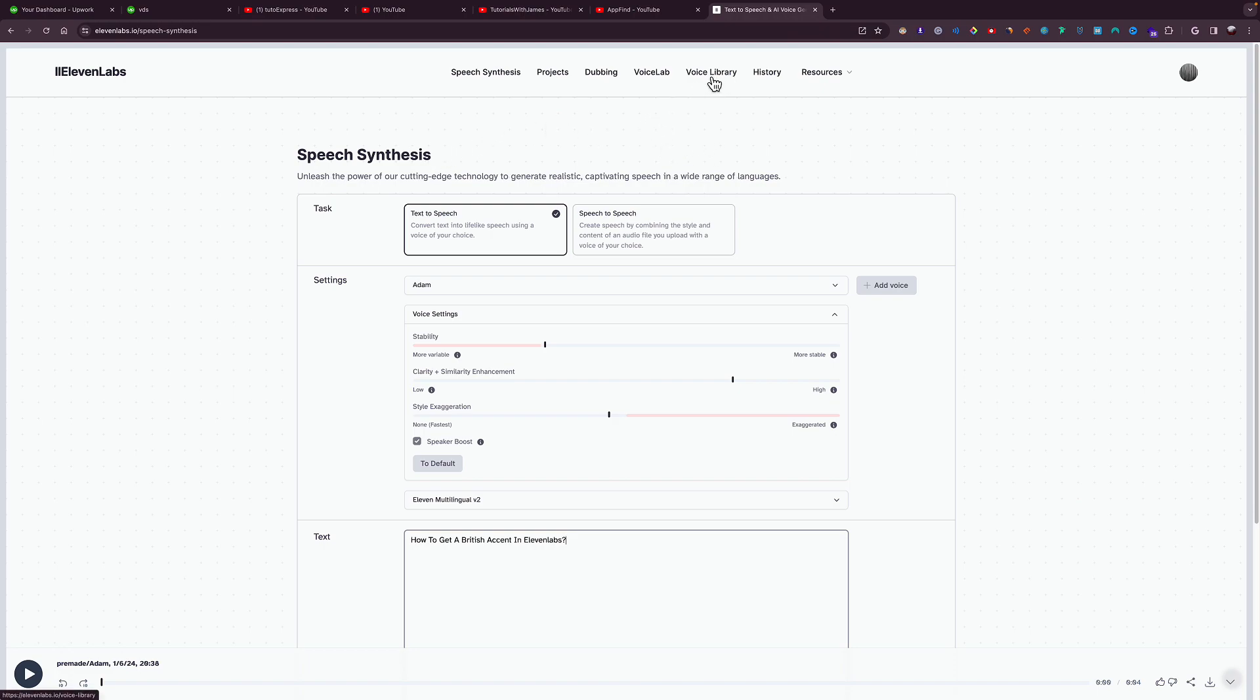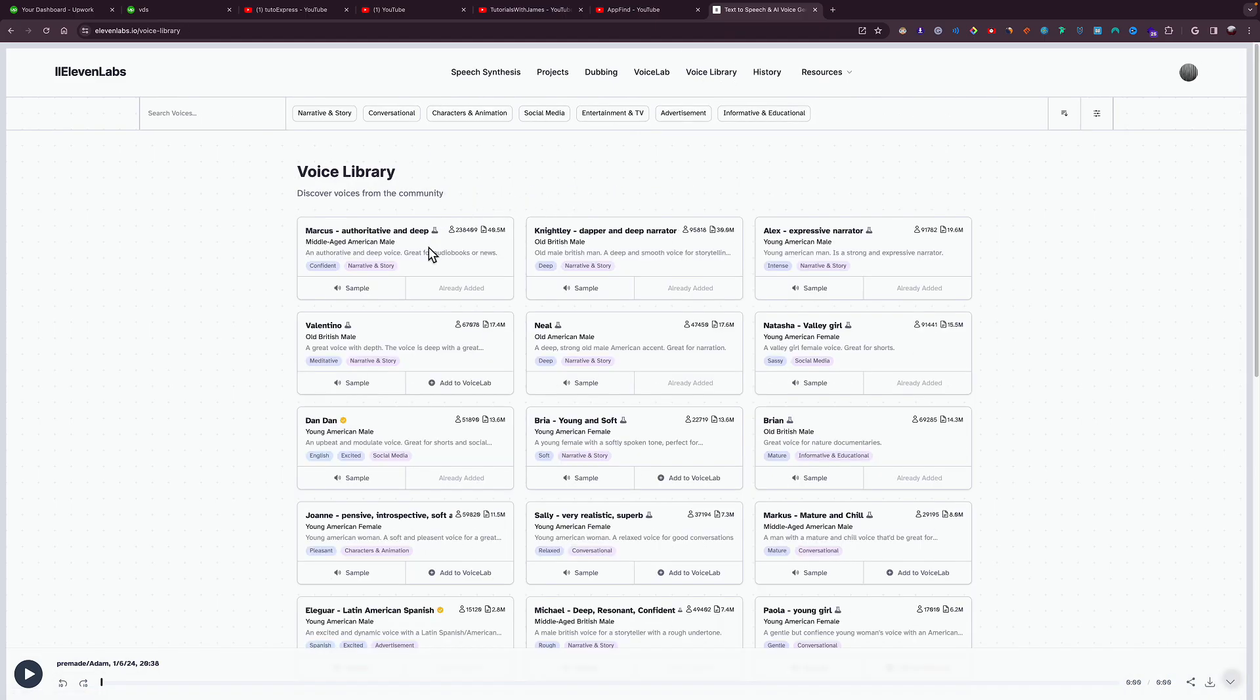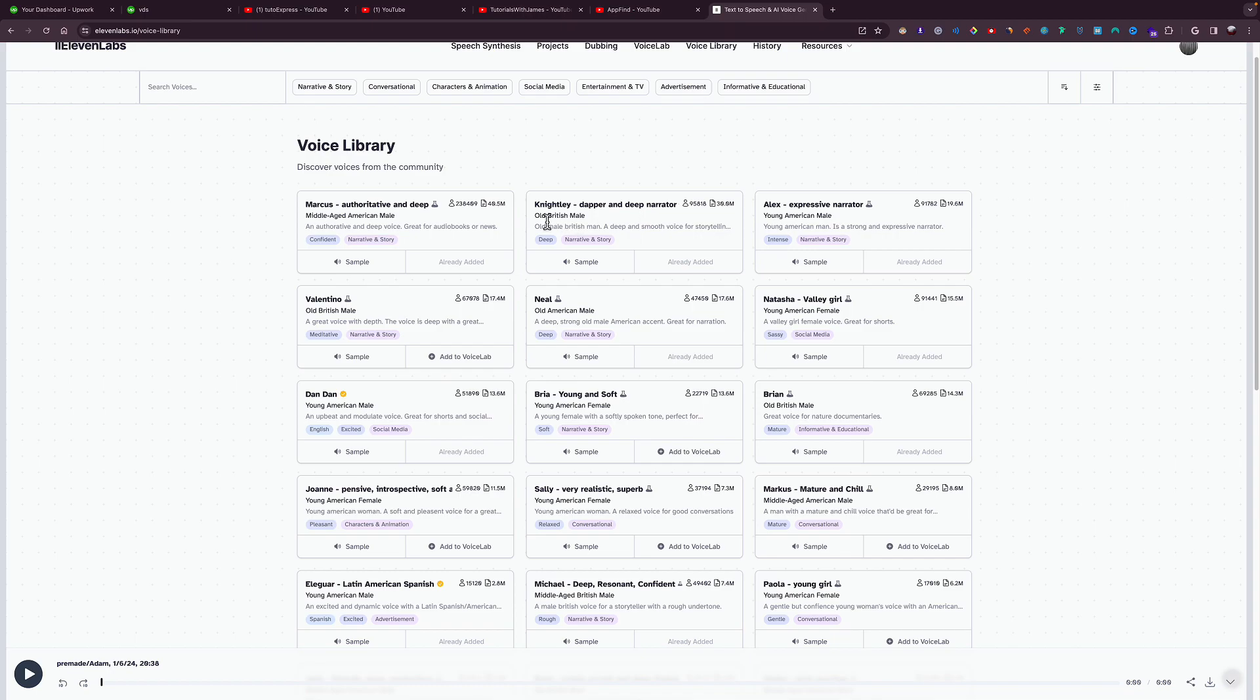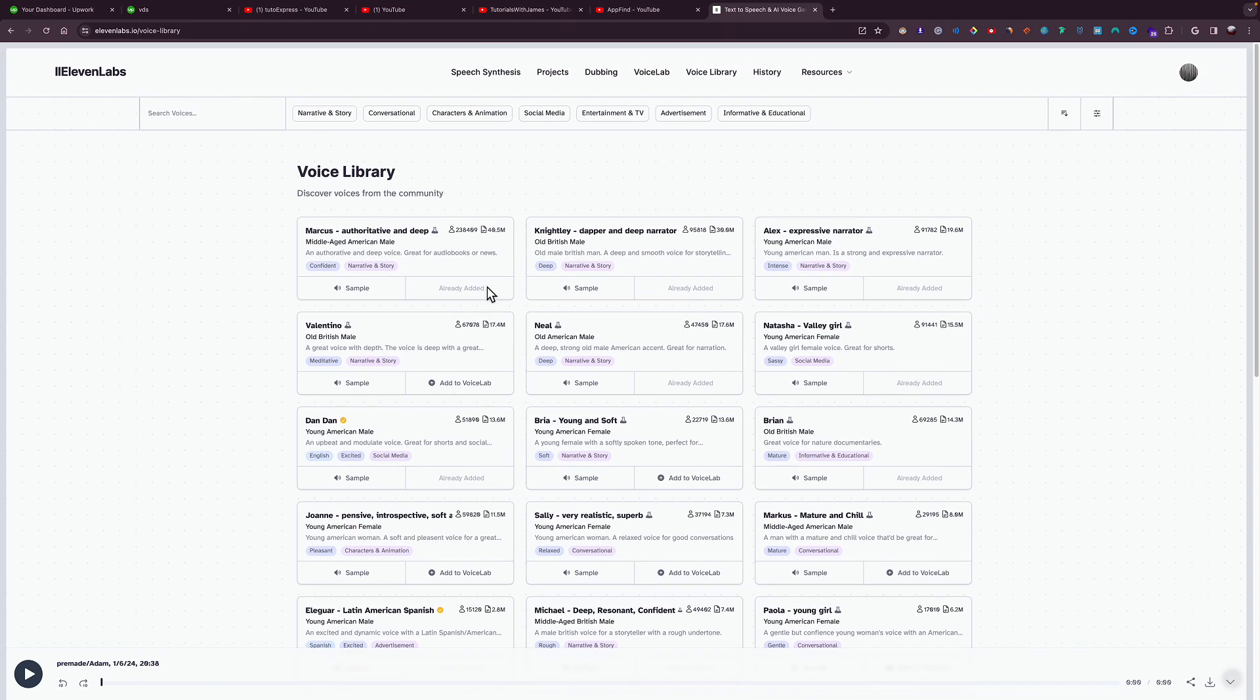go right here to Voice Library. This is where all the voices are. As you can see, you have a lot of voices, and then they tell you each age and gender and where they're from. So as you can